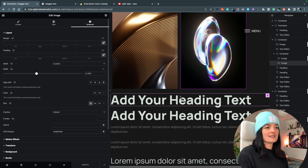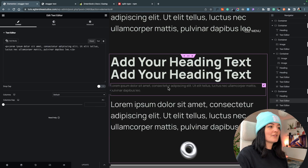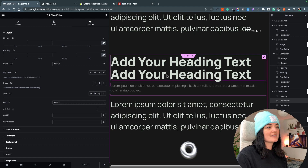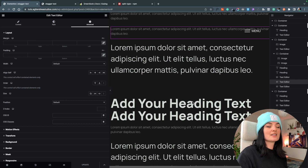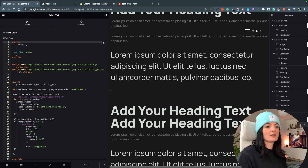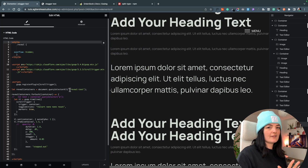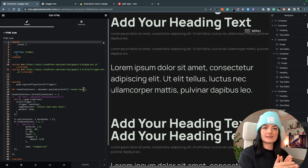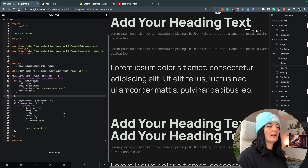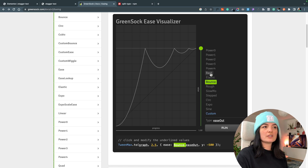This heading has the reveal-text class, and this image has the same class. Make sure the class in the code matches the class set on the elements you want to animate. Then you can play with the animation settings. In the GreenSock documentation there's a visualizer for easing options.